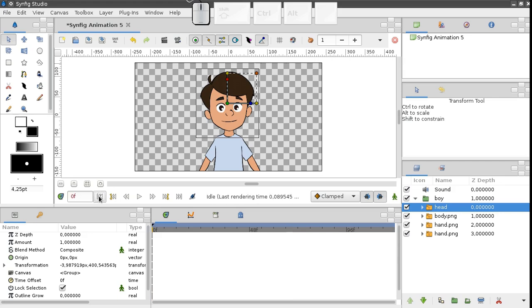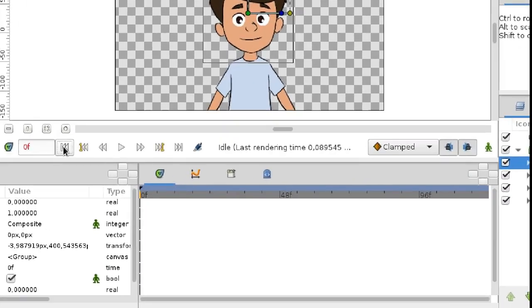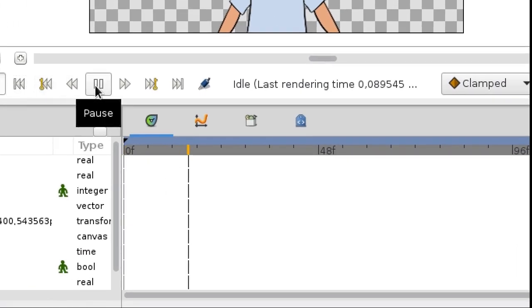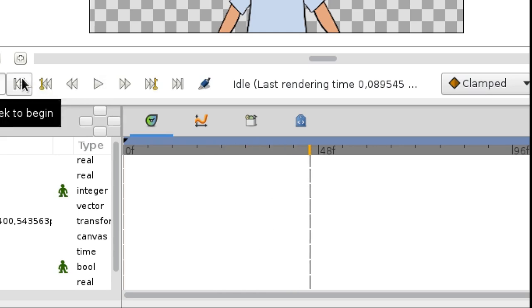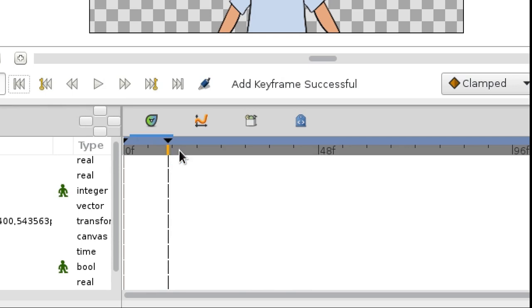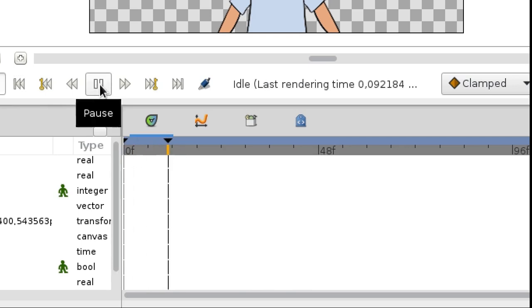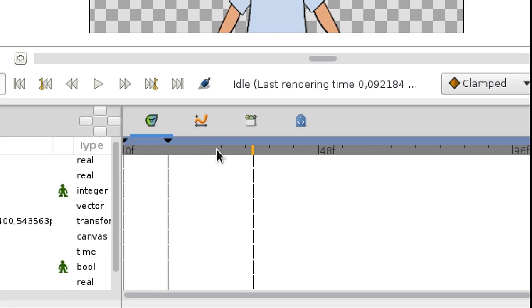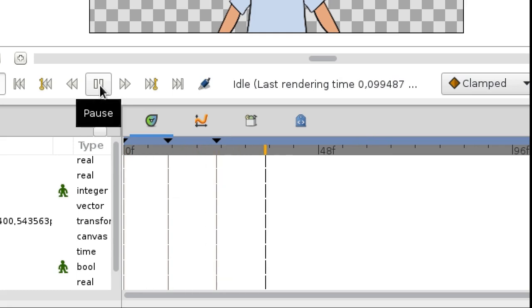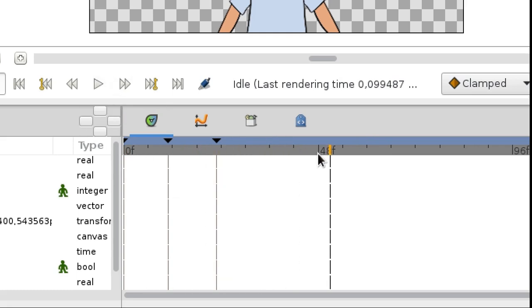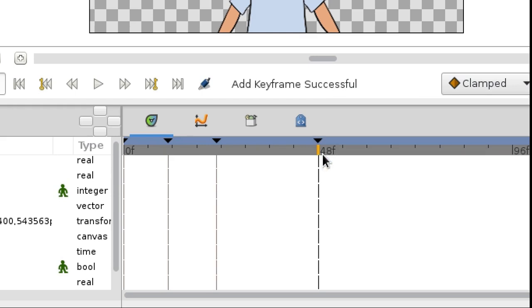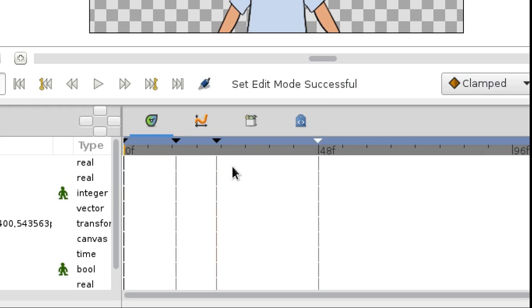Let's mark the beginning and the end of each phrase with keyframes. Hello there, how are you doing? Hello there, how are you doing? Done. Now we're going to switch head images in this and that intervals.